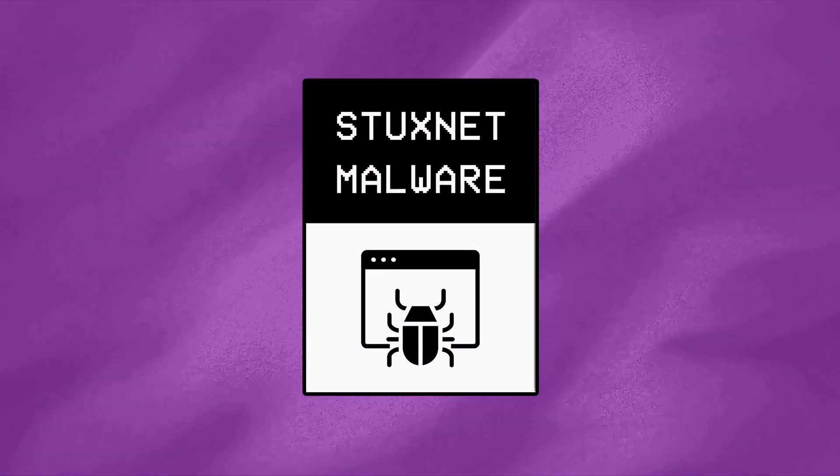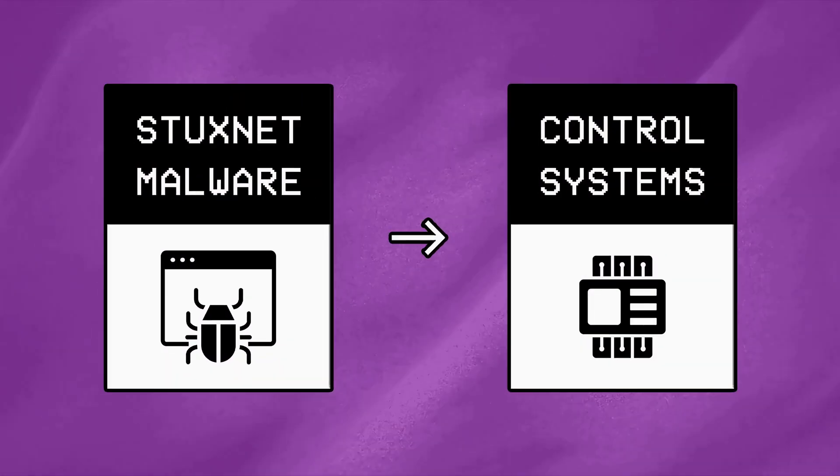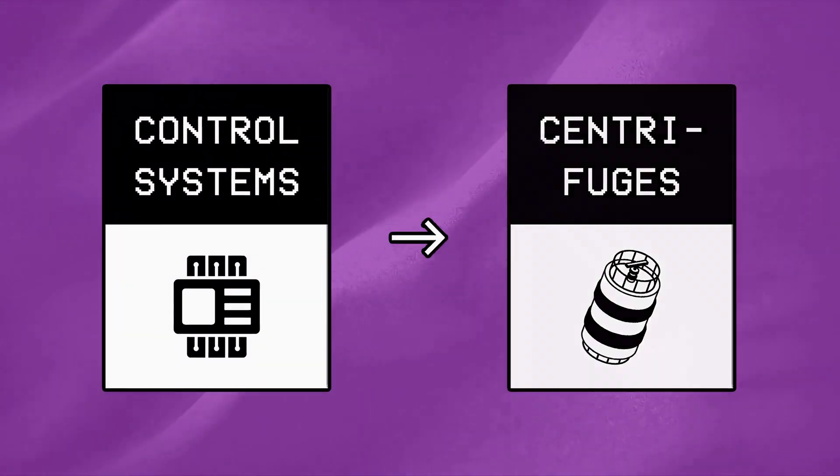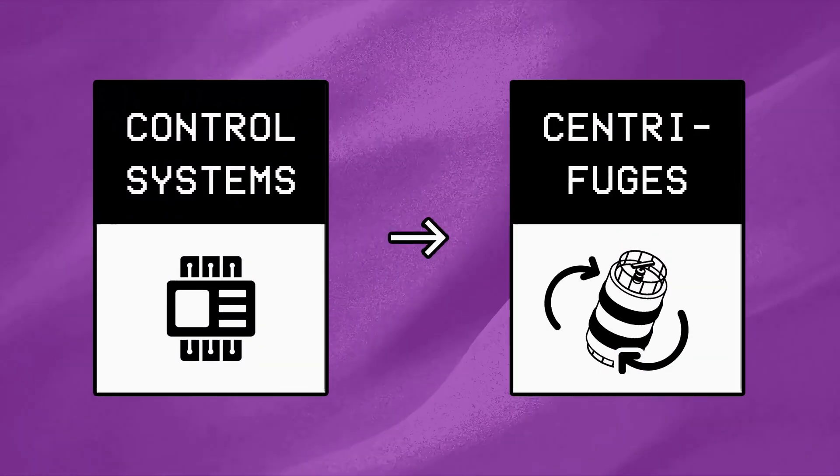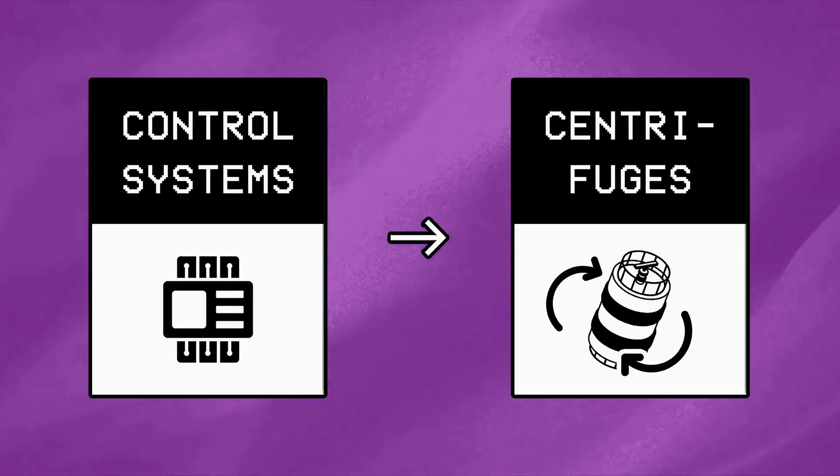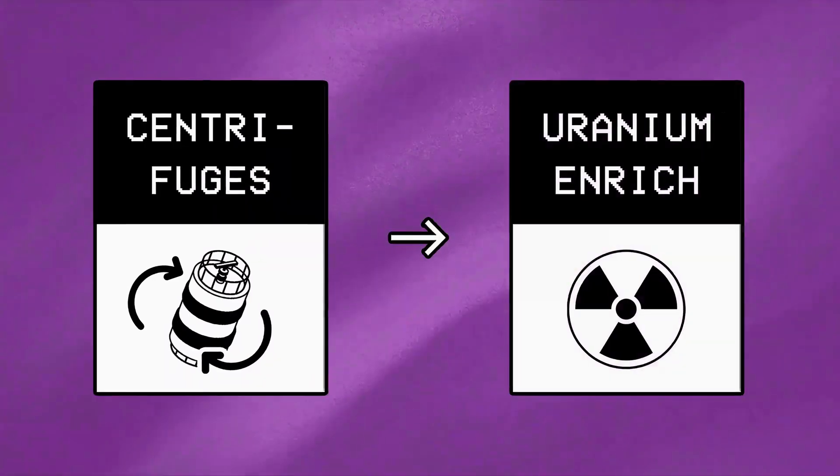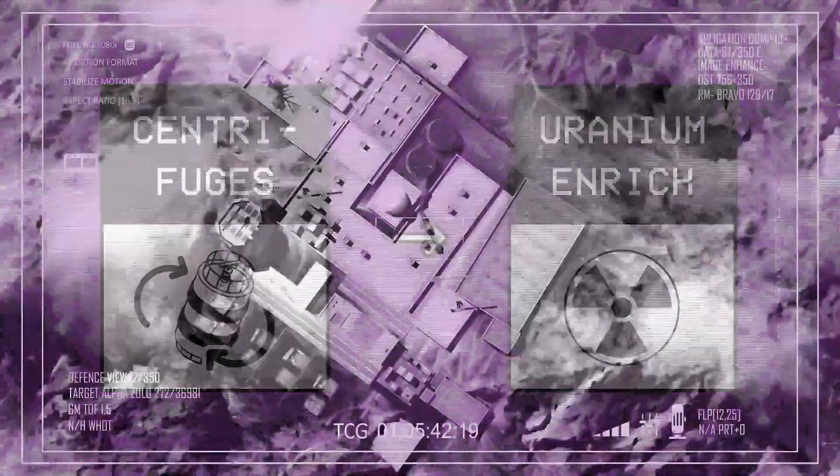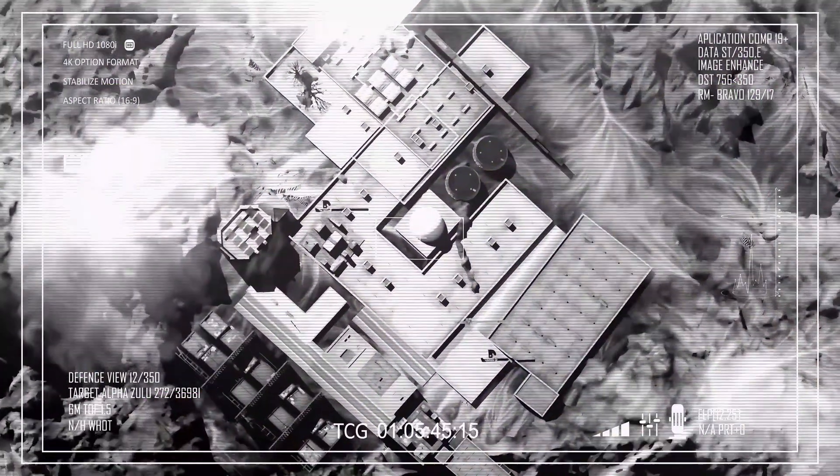Once installed, Stuxnet targeted specific industrial control systems that manipulated centrifuges to spin at abnormally high speeds and ultimately damage Iran's uranium enrichment process, all without the need of physically striking the facility.